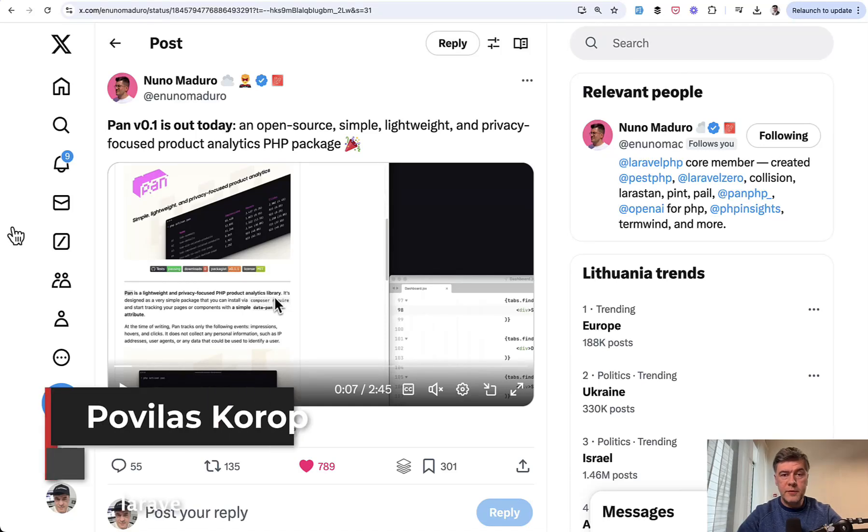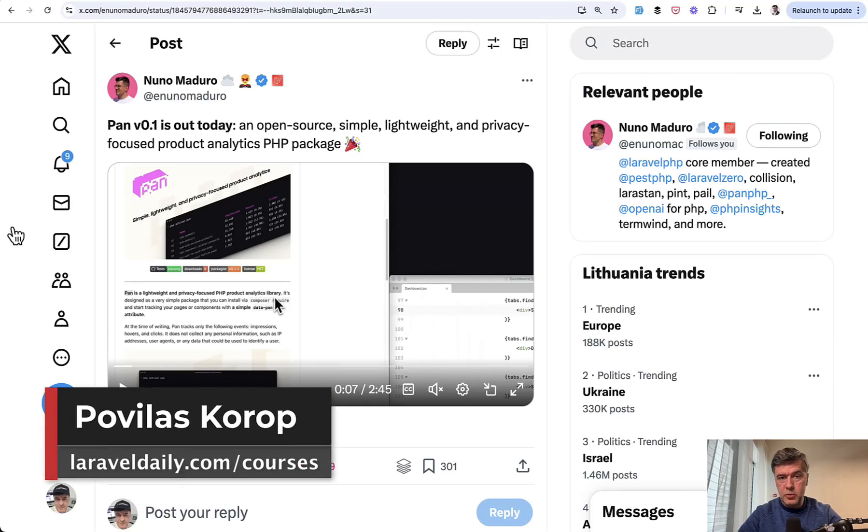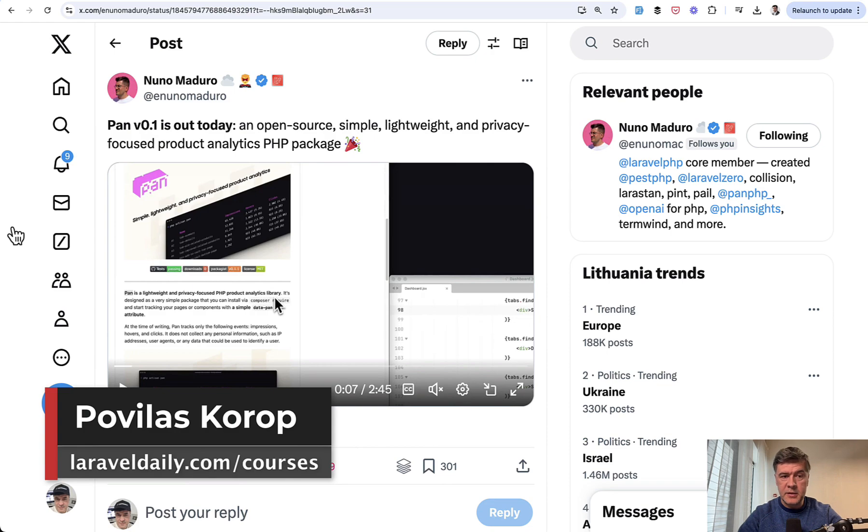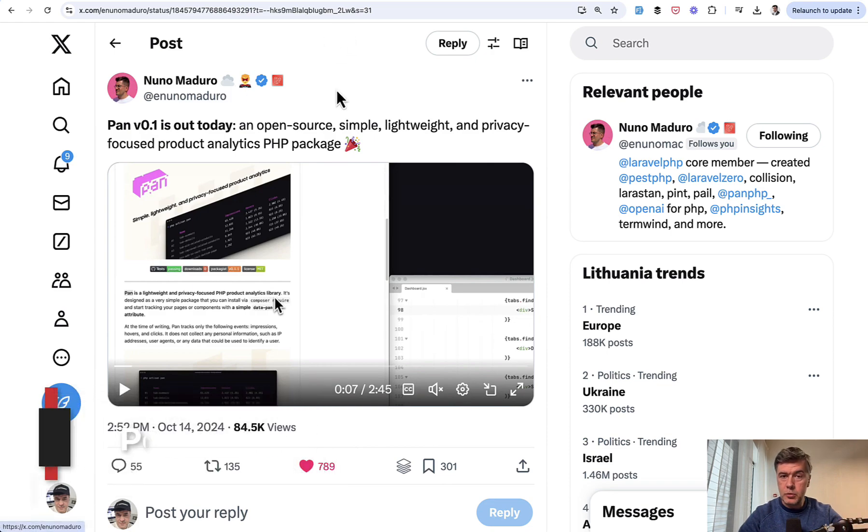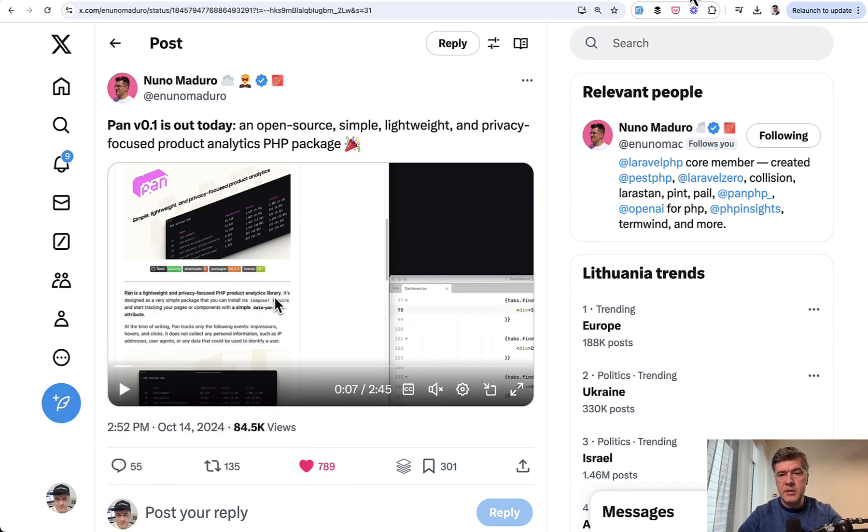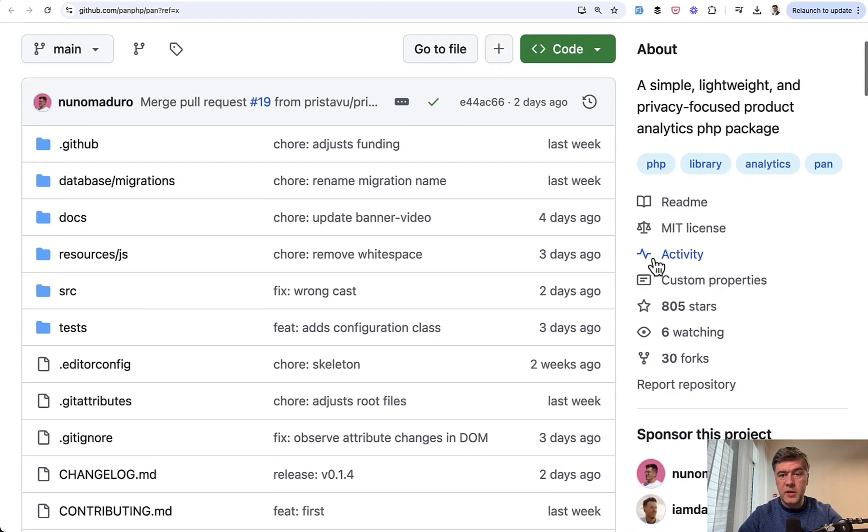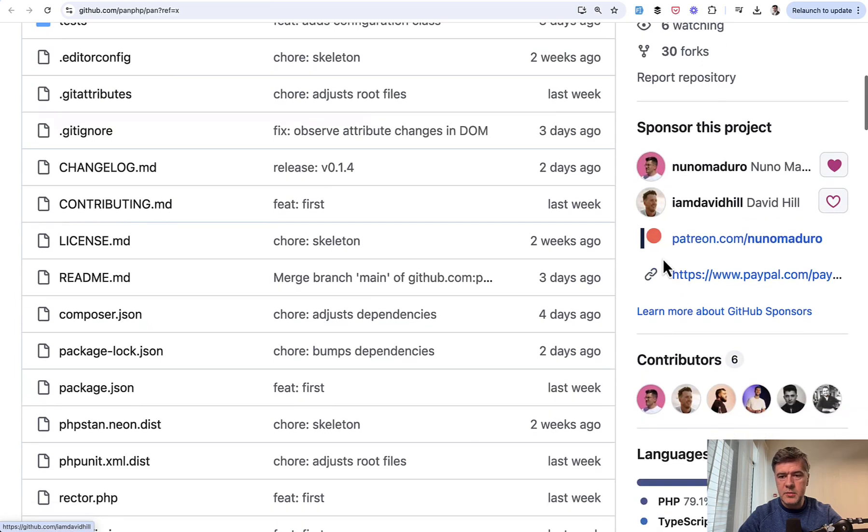Hello, guys. Today I will review the open source code of a recently released project called Pan Analytics by Nuno Maduro, Laravel core team member, and he did it together with another core team member, David Hill.